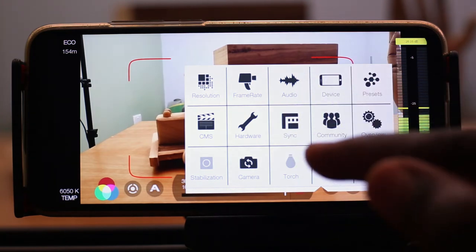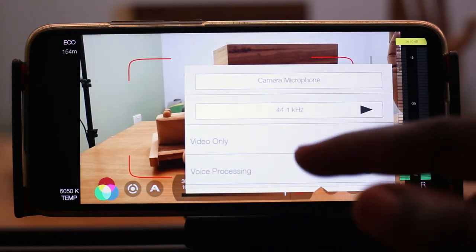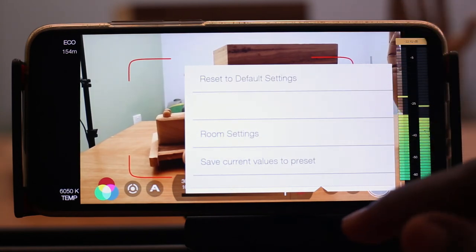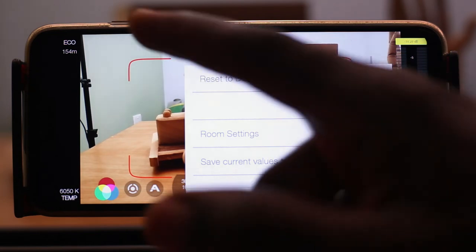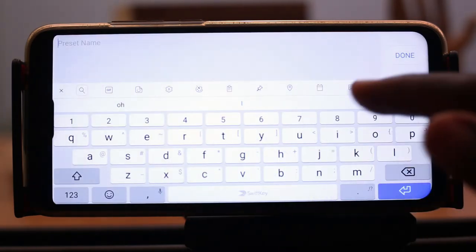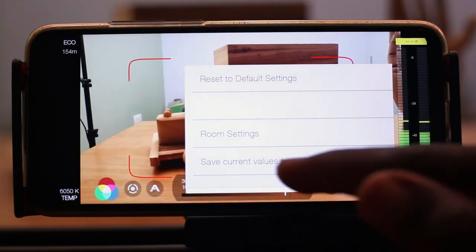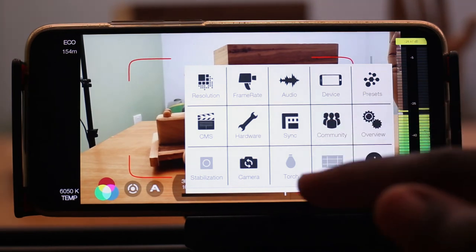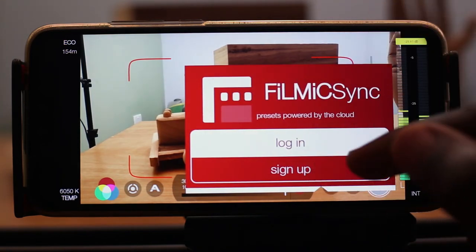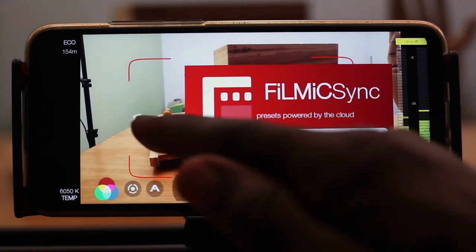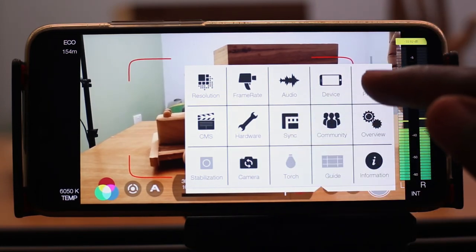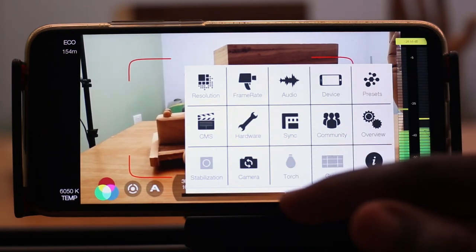Another option you might be interested in is the audio section, where you get to tweak your audio settings. Going to presets — presets allow you to save particular settings you've configured on your phone. If there are settings you'd use from time to time, you can go ahead and save that preset, and whenever you come to the app you can select and use it. To get your presets saved, you need to have an account with Filmic Pro. There's a sync option that syncs your presets, so once you're logged in on any device you can see all your saved presets, which is very useful.